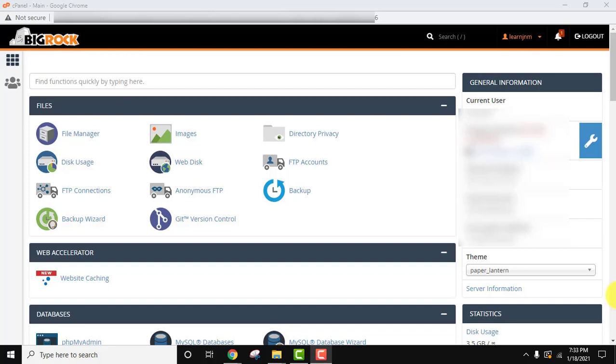Hello guys, welcome to AmitThings. In this video we will see how we can create a subdomain on cPanel, and with that we will also see how we can install WordPress on the subdomain.